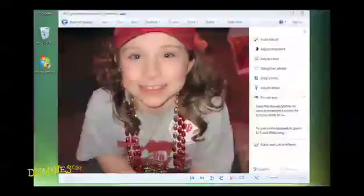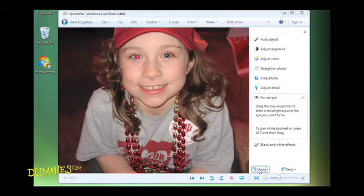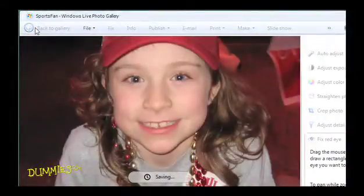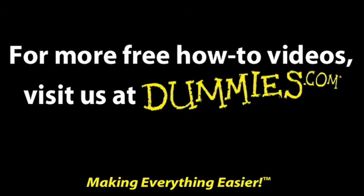If you're unsure about the adjustment, click the undo button to return to the original exposure. If you're satisfied with the change, click the back to gallery button in the upper left corner. Photo Gallery automatically saves your changes, replacing the original photo with the changed photo.